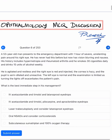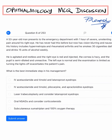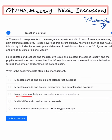What is the immediate step in management? The options are: (A) IV acetazolamide and timolol with latanoprost; (B) IV acetazolamide, timolol, pilocarpine and apraclonidine; (C) laser trabeculoplasty; (D) latanoprost eye drops; (E) oral NSAIDs; (F) corticosteroids; (G) subcutaneous sumatriptan; (H) 100% oxygen therapy.